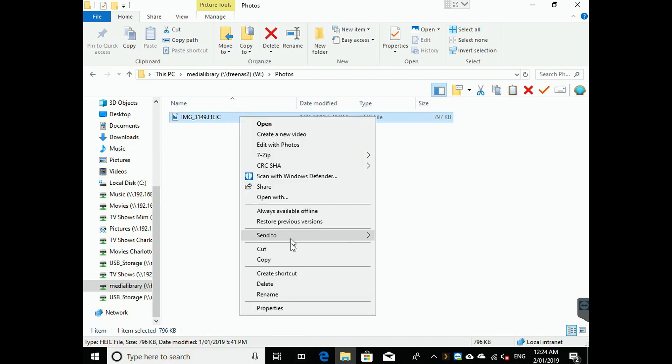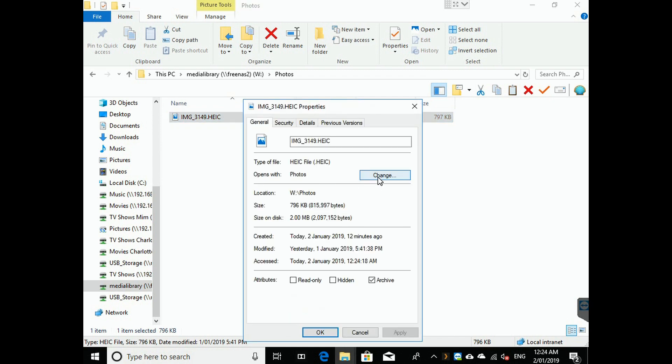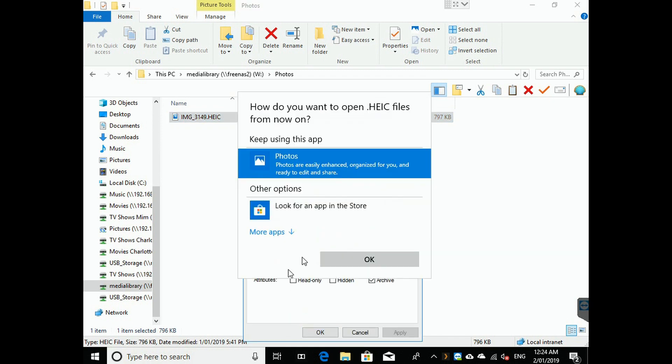But if you right click, generally you need to go in here and say change and choose Windows Photo Viewer, but it's not present.